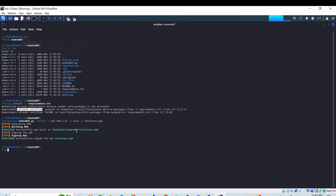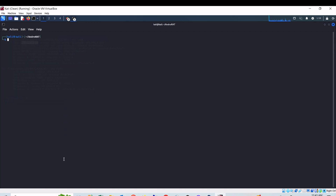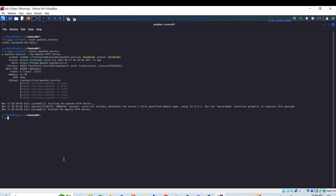To easily deliver this APK file on the victim machine, I am going to make my Kali Linux a web server. I am going to configure the Apache web server. Let me first verify that the letslearn.apk file is created — yes, I can see it. Now I am going to start the Apache web server using the command sudo systemctl start apache2.service. Let me give the password, then I can check the status command to confirm that the service is actively running.